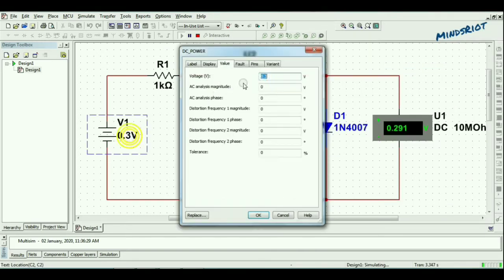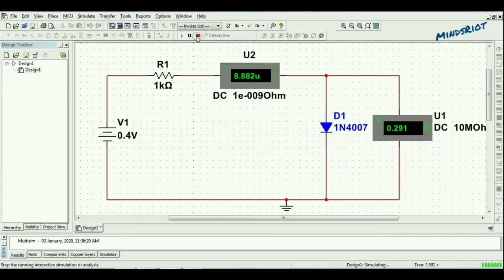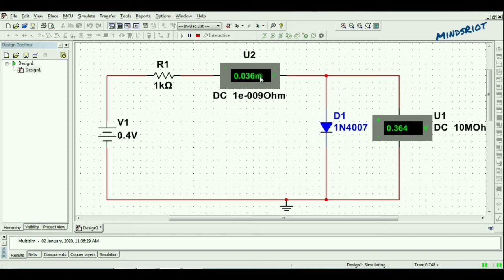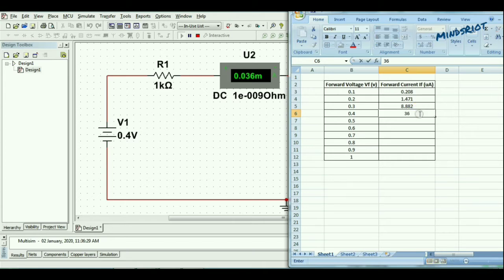For 0.4 volt, 0.36 milliamperes, that is 36 microampere.